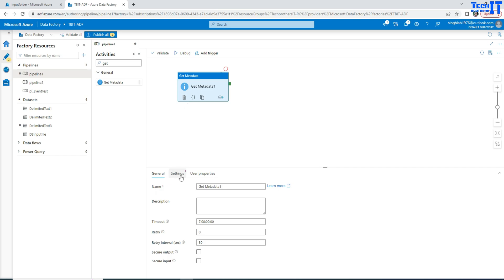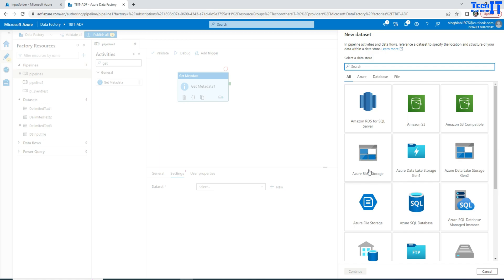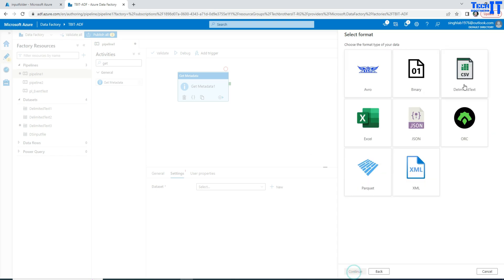So what you will do, you will go to the settings and here you will create a data set. As we need to get the list of the files from the Azure Blob Container, we are going to select Azure Blob Storage. And here we will provide any, doesn't matter, CSV or binary and all that. We are not really going to use this.